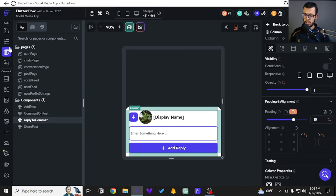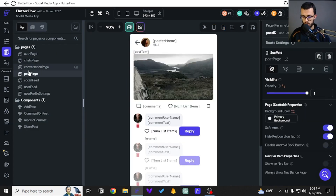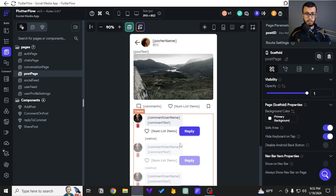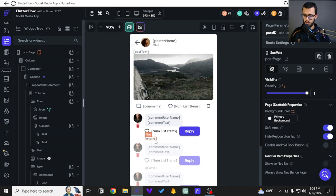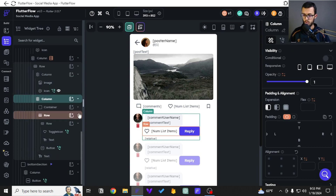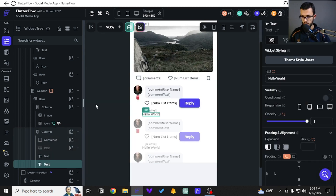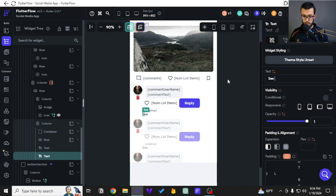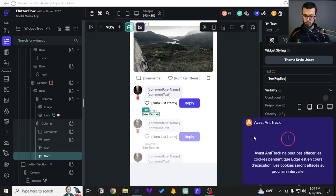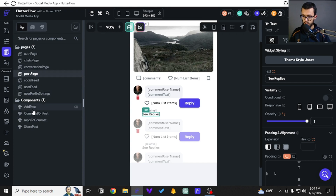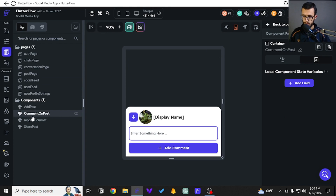I found a way to actually see those replies for each reply individually. We're not going to be using any expandable widgets — we're going to use something different and very basic. I'll first find the parent column structure, and then I'll add a text element and call it 'See Replies.' When clicked, it will pop up a new component where we can actually see the replies on that specific comment.